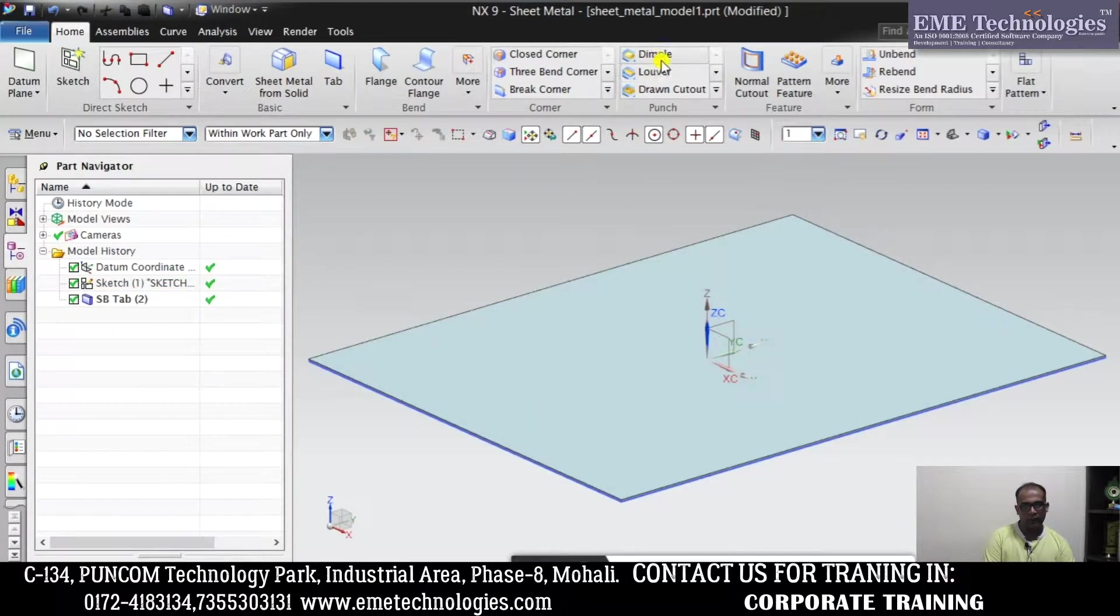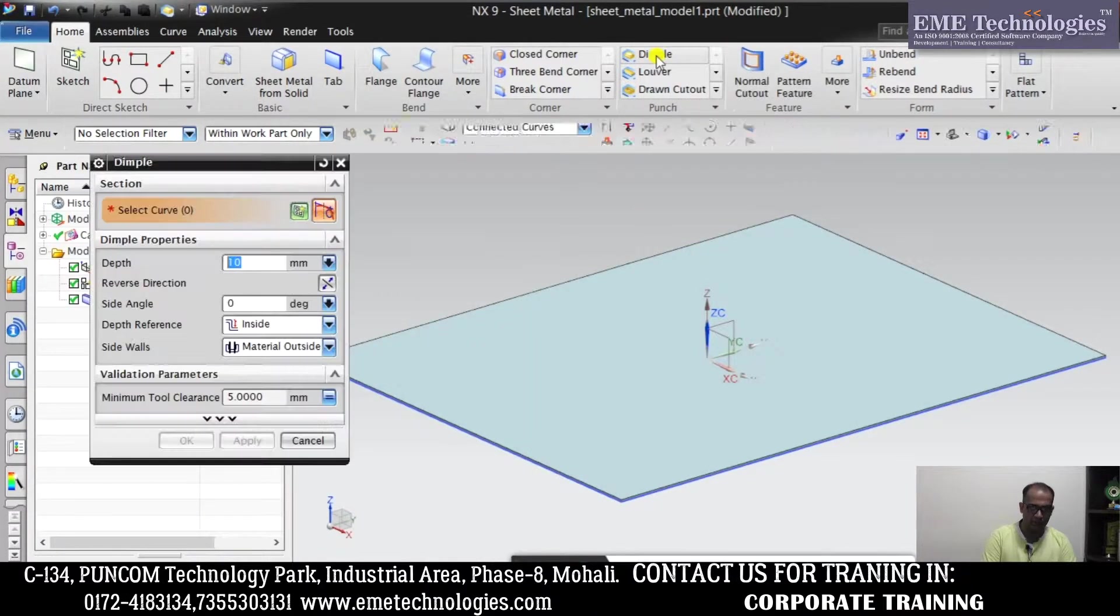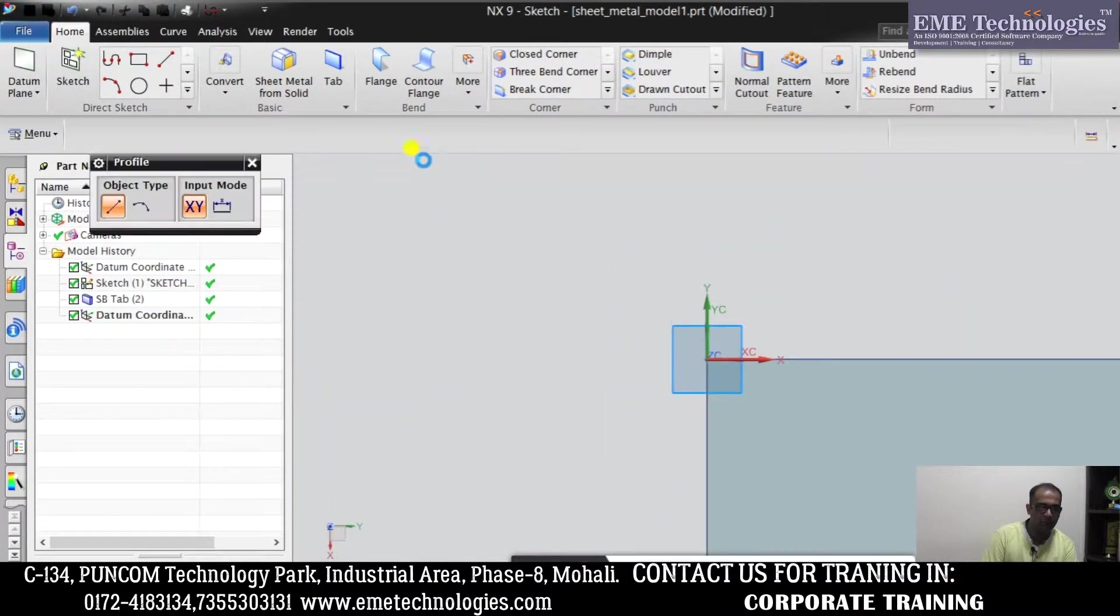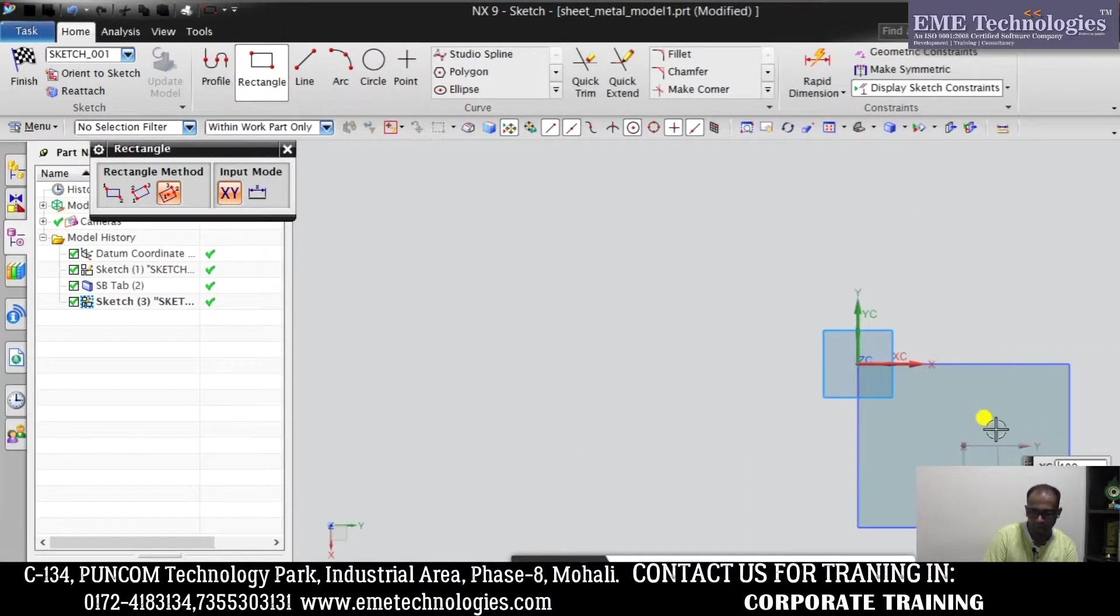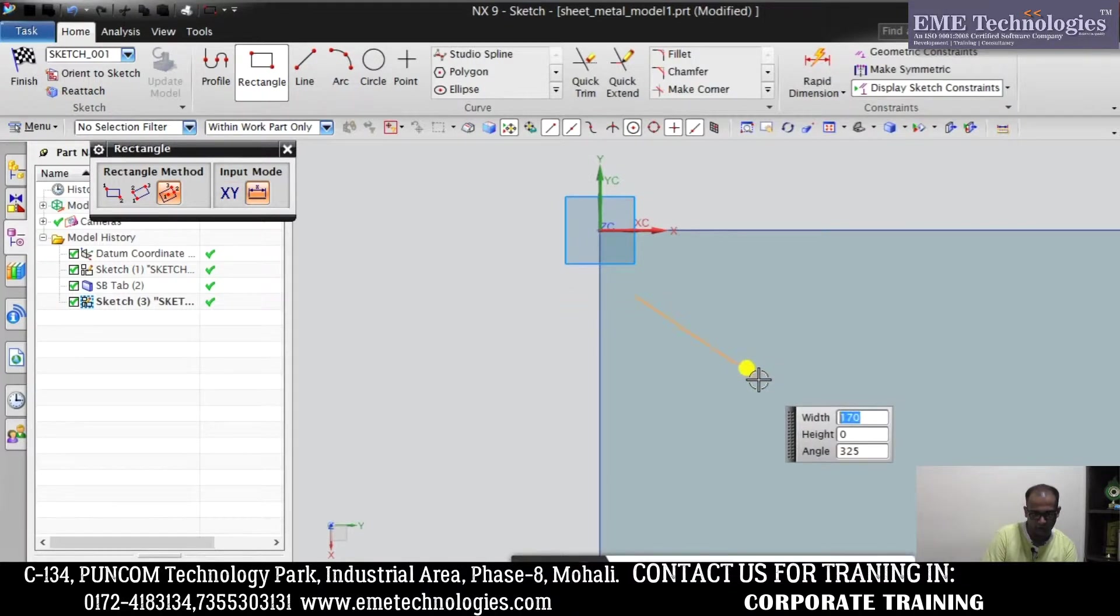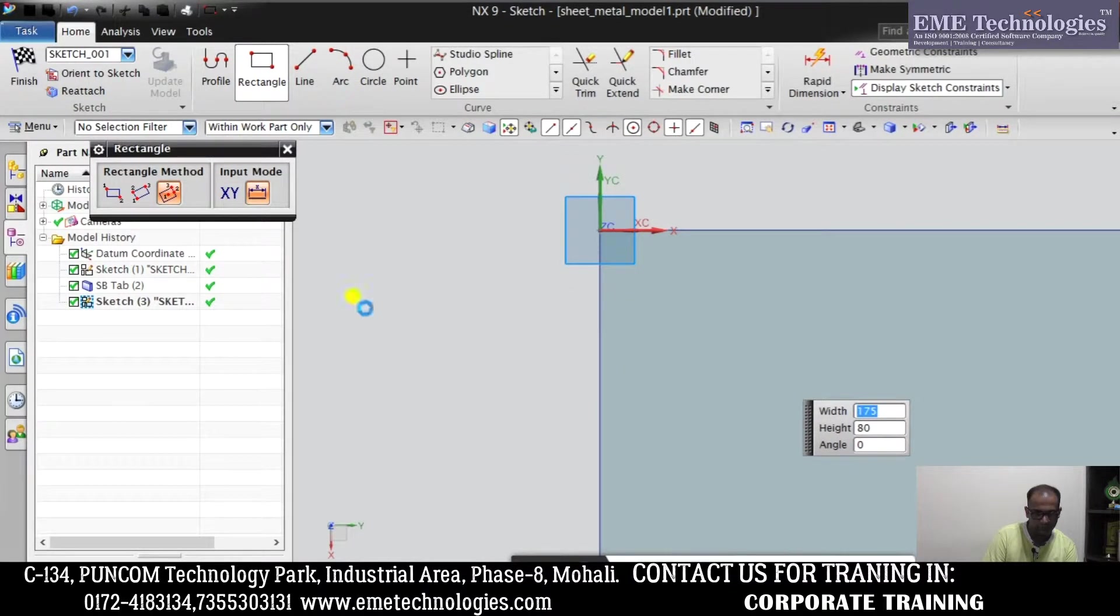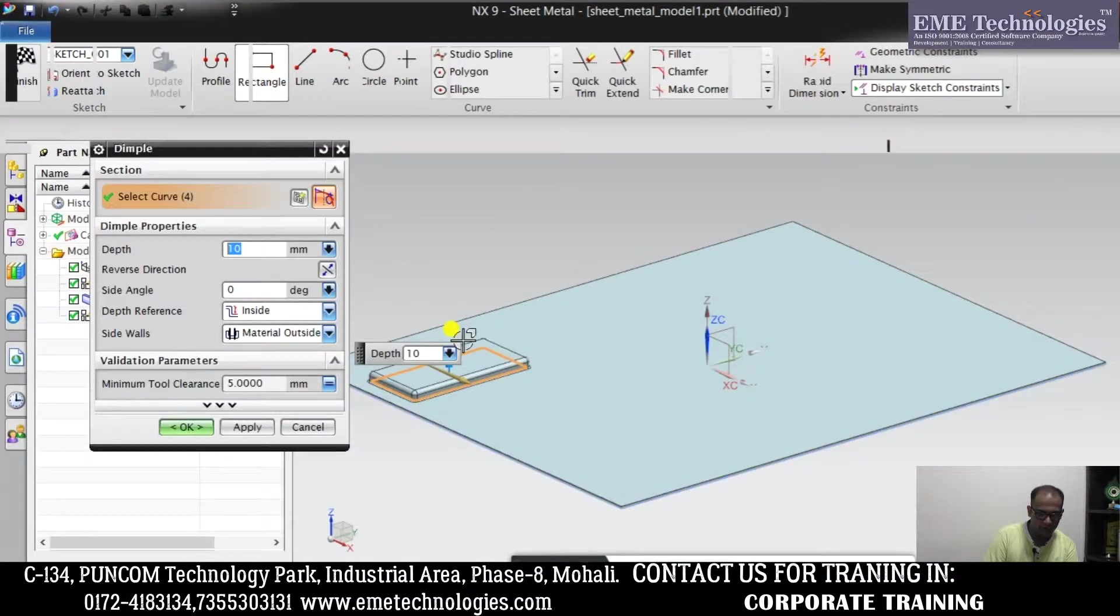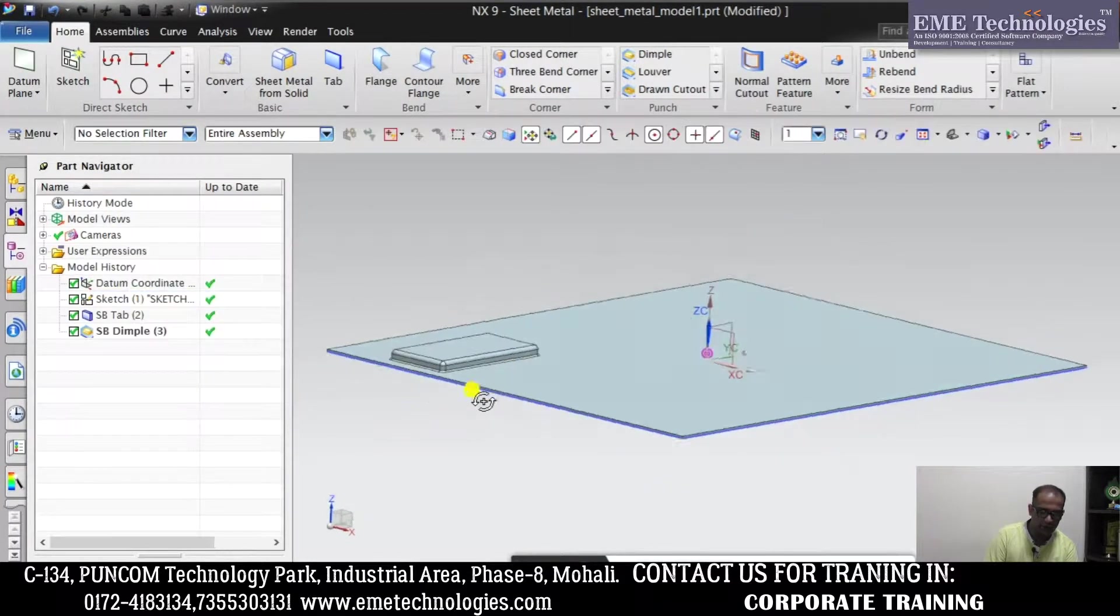So first of all, we have Dimple. Dimple basically lifts an area. Click on the face. Now you have to make a sketch here. You want to make a close profile sketch. I have made a rectangle with a close profile sketch, then finished the sketch. This is known as Dimple.